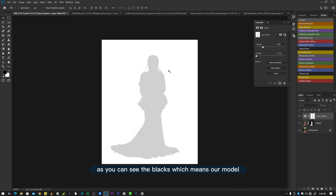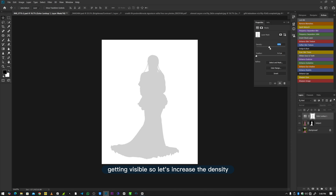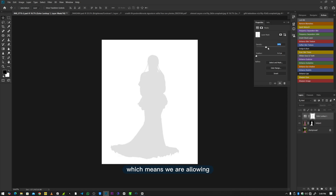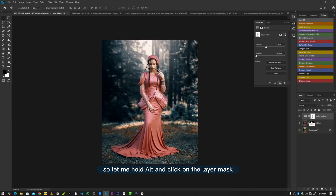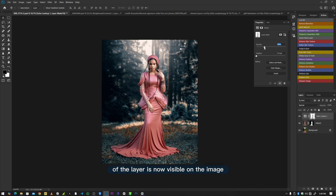You can hold Alt and click on the layer mask to view it. The black areas represent where the subject is masked out. As you increase density, the black areas become stronger, hiding the color grading effect from the subject. As you reduce density, some of the color grading becomes visible on the subject. Increasing it back hides the effect again, and reducing it makes the color grading visible on the image.